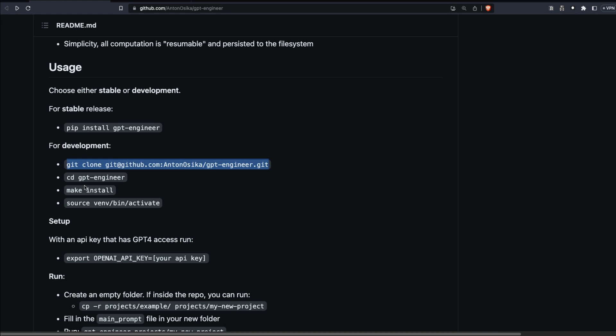Here's what we'll do: clone the repository, enter into it, build the project, and activate the virtual environment. I'll also show you some errors I might encounter so you understand how to fix them, and that's exactly why I'll be using Visual Studio Code.